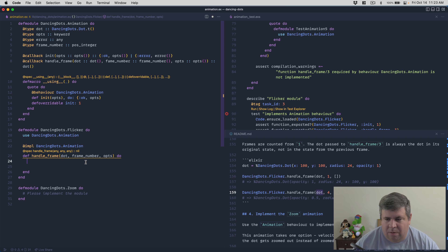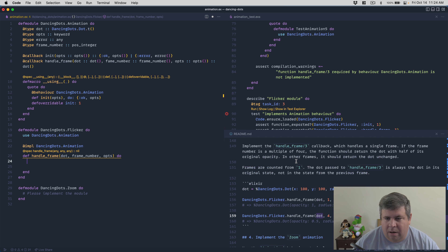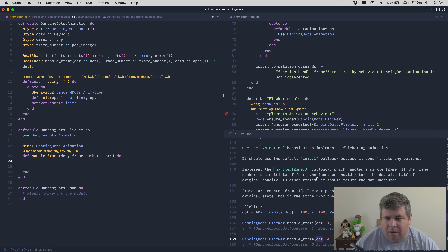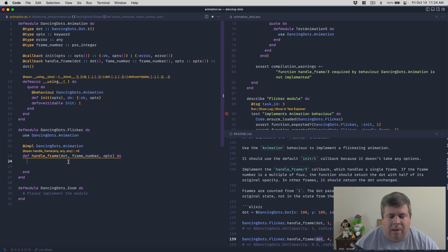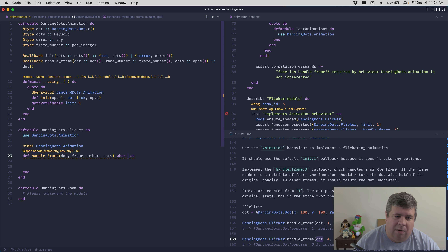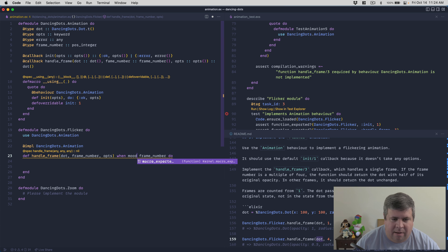For the flicker animation, we use `DancingDots.Animation` and implement the `handle_frame` callback with `@impl DancingDots.Animation`. It accepts the dot, frame_number, and options. For the multiple-of-four check, there are a couple of ways to do this - we could use a guard with `rem`, but let's check if we can use `Integer.mod`. We'll look at the docs - `Integer.mod` computes the modulo remainder of integer division.